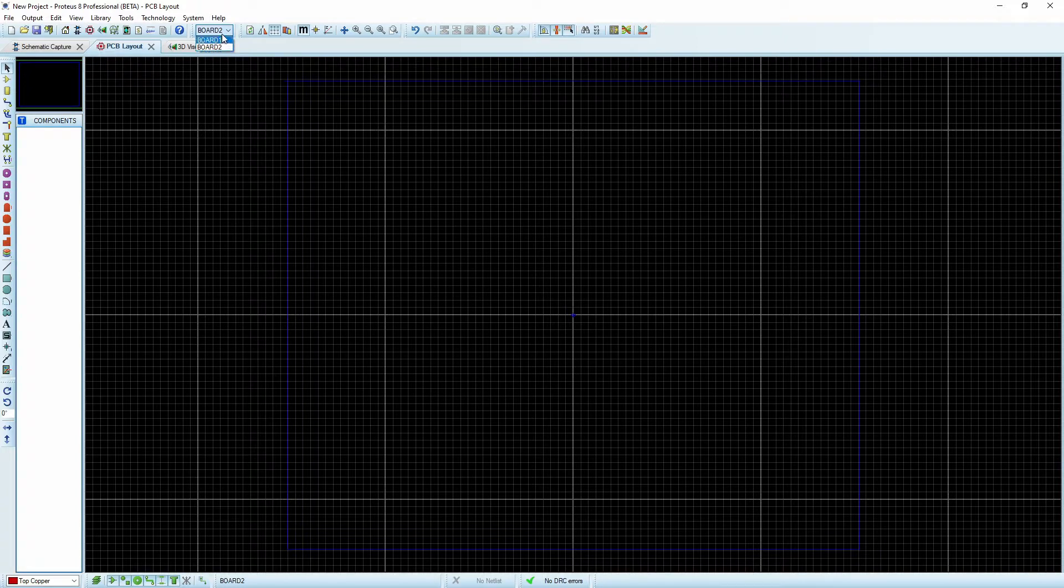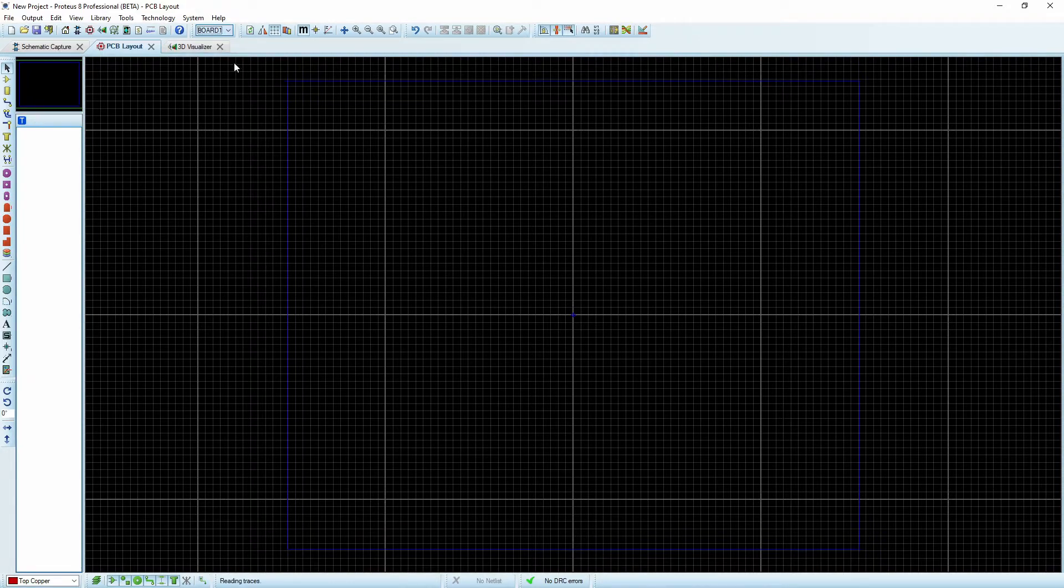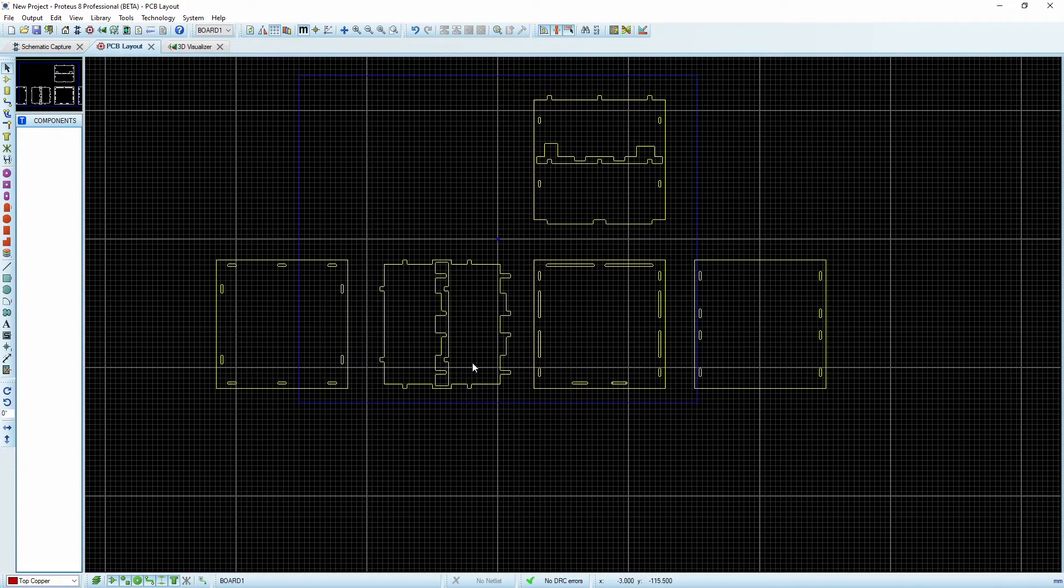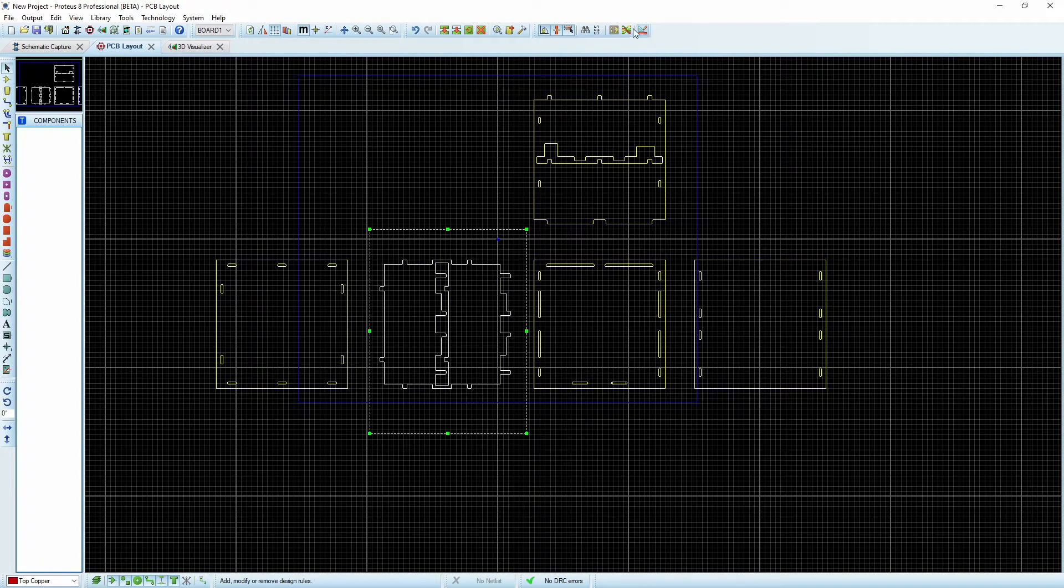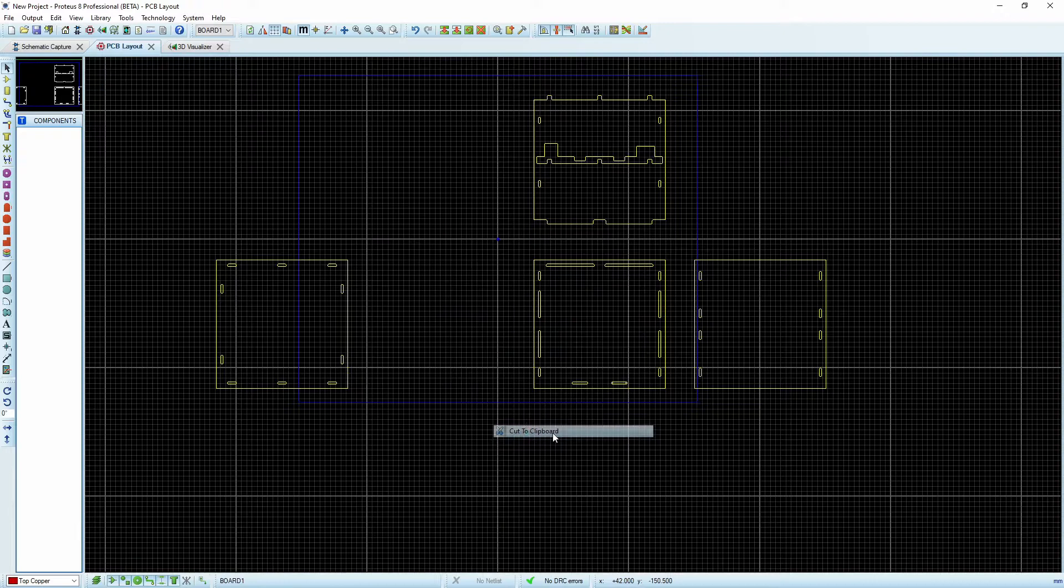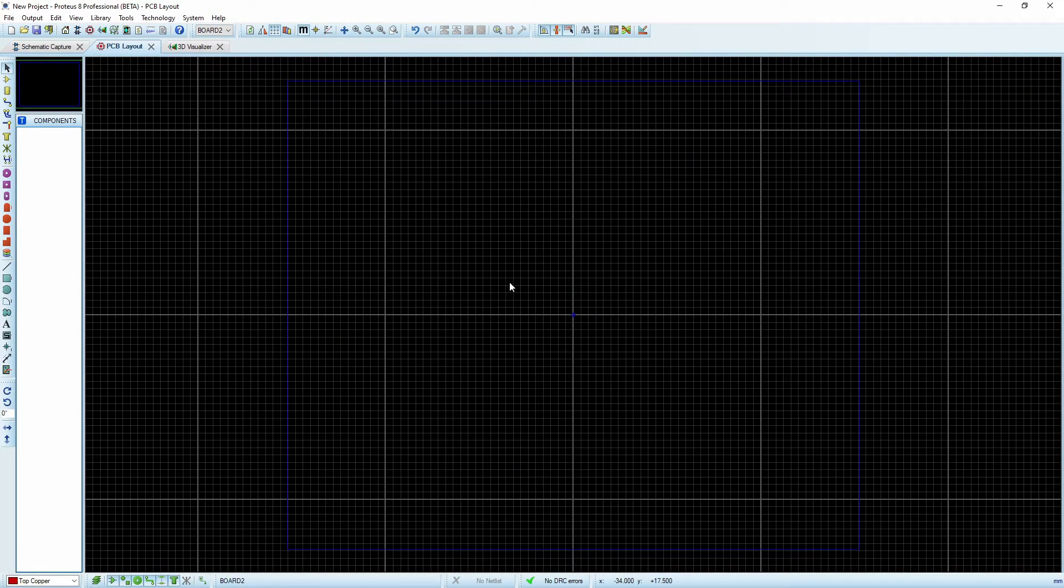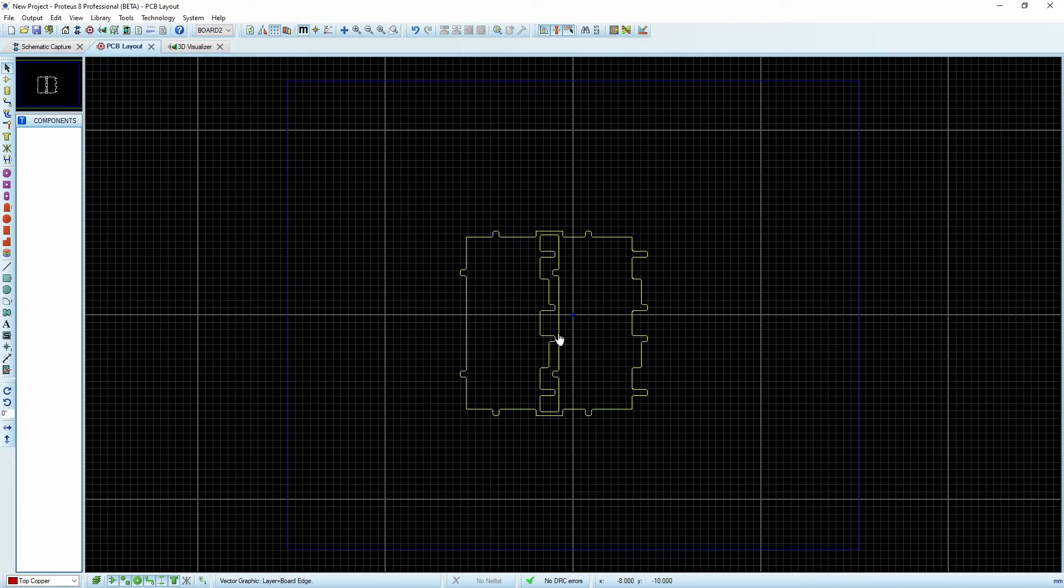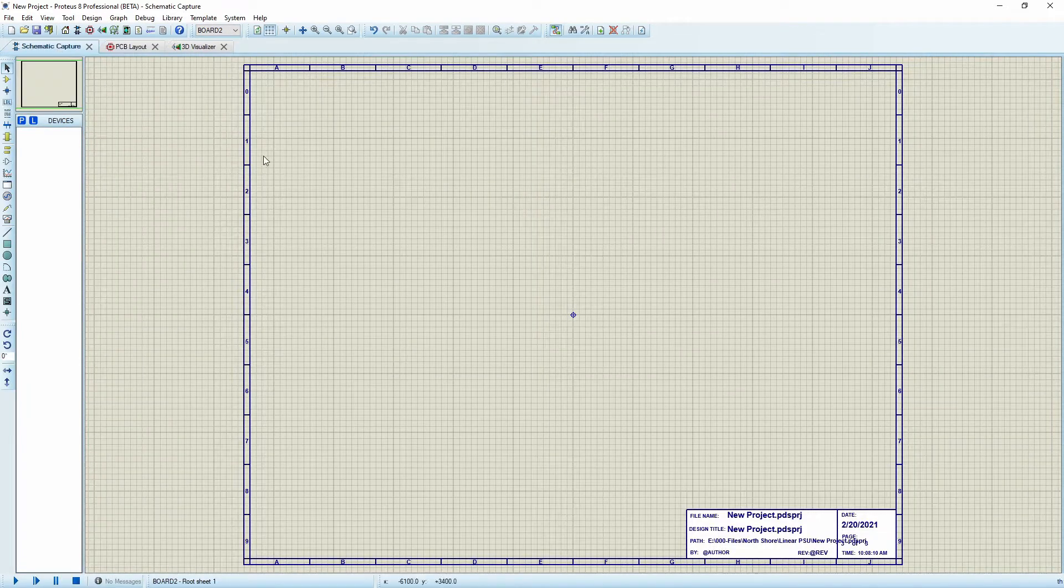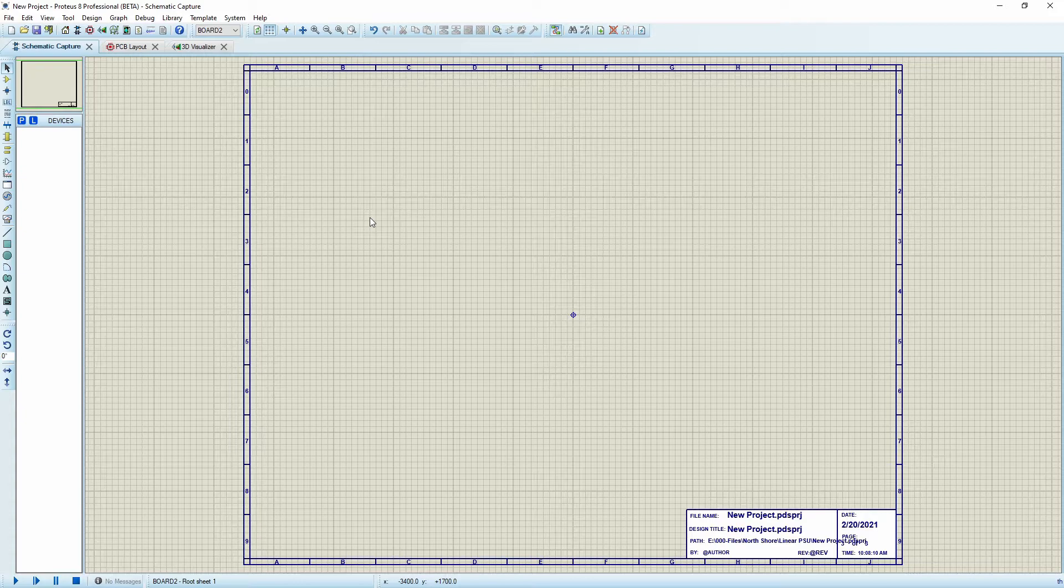Now I have board one and board two. I'll go back to board one and pick this guy. I'm going to highlight all of him and cut to my clipboard. I'll go over to board two and paste from my clipboard. Now I have board one and board two.